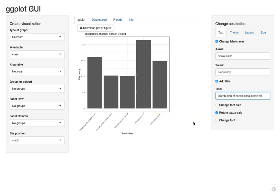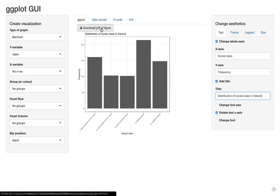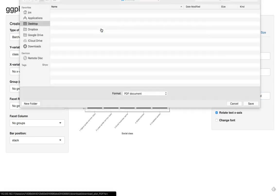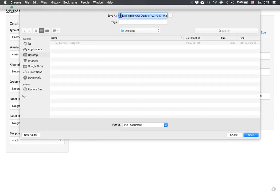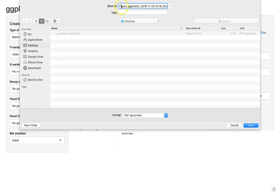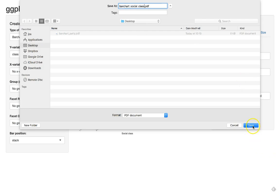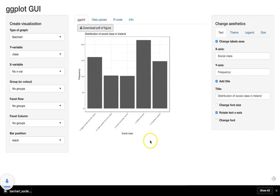Here we have a nice plot of social class that we can use. We can simply click on download PDF or figure, go to a folder where we want to save it. I'll save it on the desktop and call it bar chart for social class, but you can give it any name you want. Click on save, and there we have our plot.